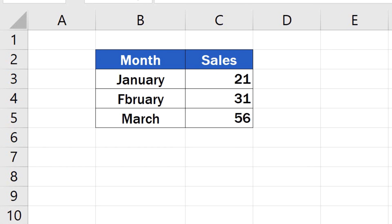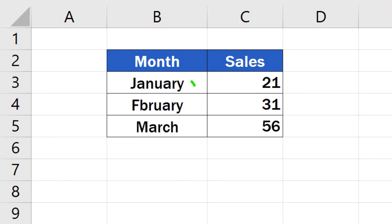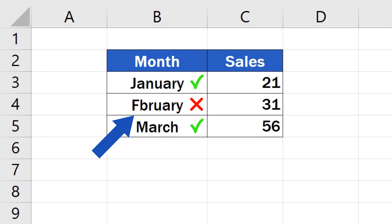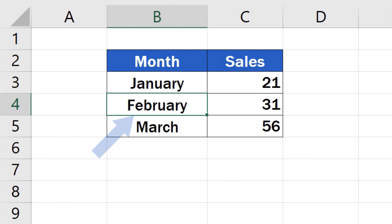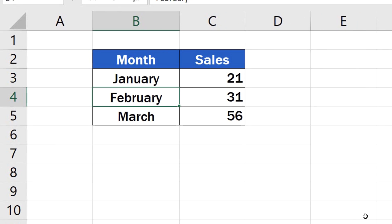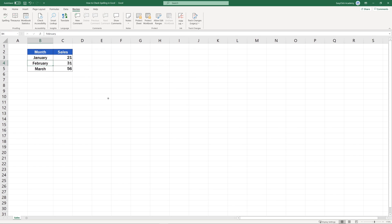Welcome! This video tutorial provides a quick guide on how to check spelling in Excel. The spell check function is an invaluable help when it comes to avoiding typos or grammatical issues in texts within data tables. Let's give it a go then!